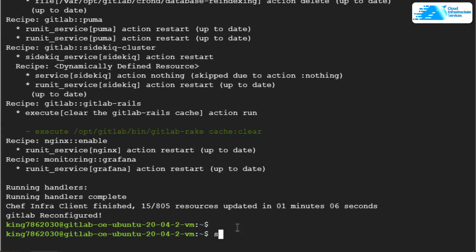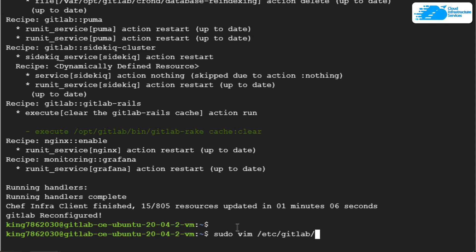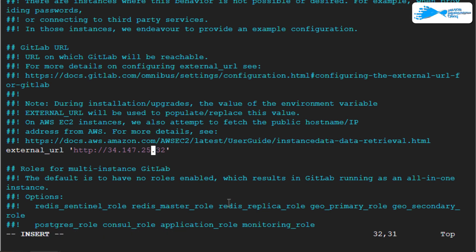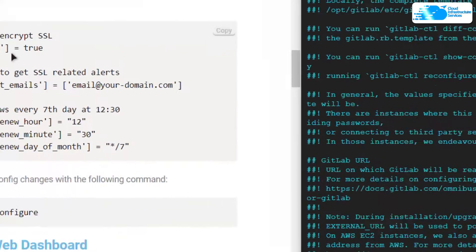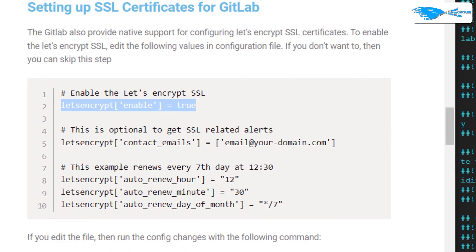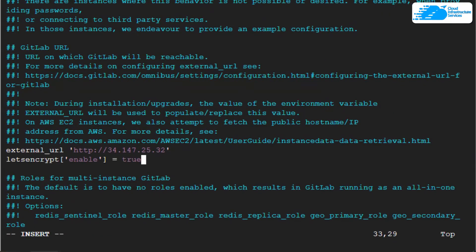That was sudo vim /etc/gitlab/gitlab.rb and then hit enter. What you're going to do is press I to enter the insert mode and then you're going to copy these lines to turn on the Let's Encrypt.